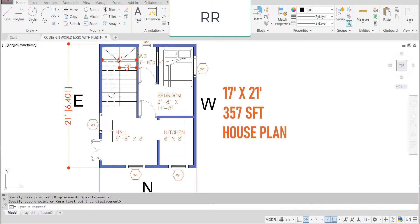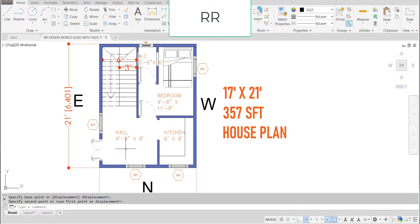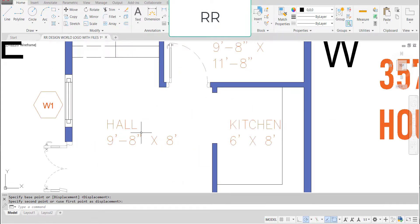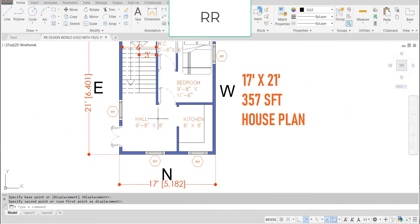This is the 1 BHK house with the internal staircase. This is the main door, from this main door we will enter into the hall. Hall having the dimensions of 9 feet 8 inches in the horizontal and 8 feet in the vertical direction.